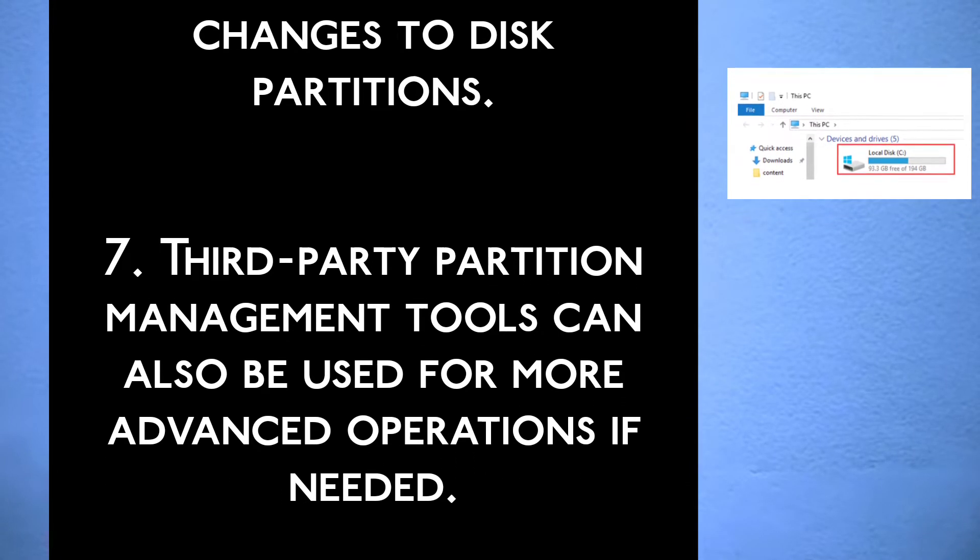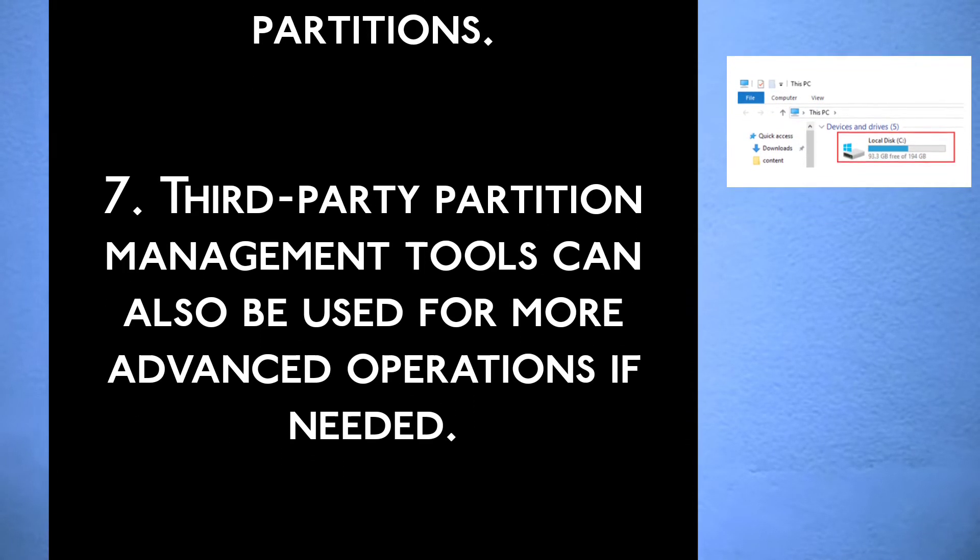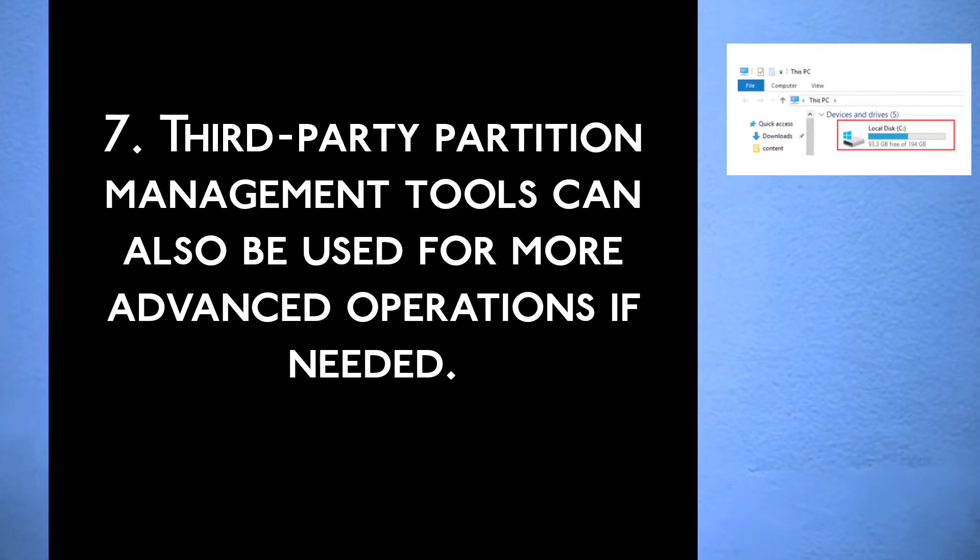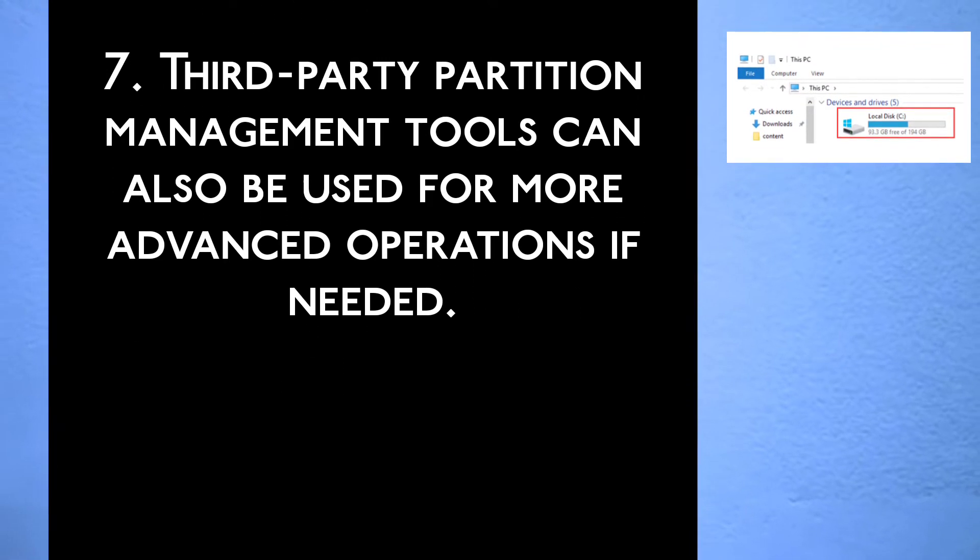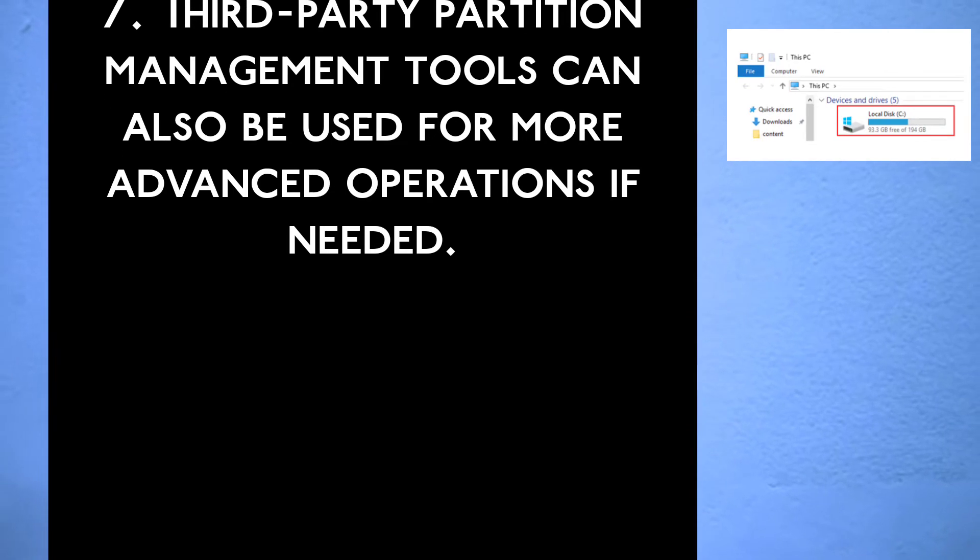Step 7, third party partition management tools can also be used for more advanced operations if needed.